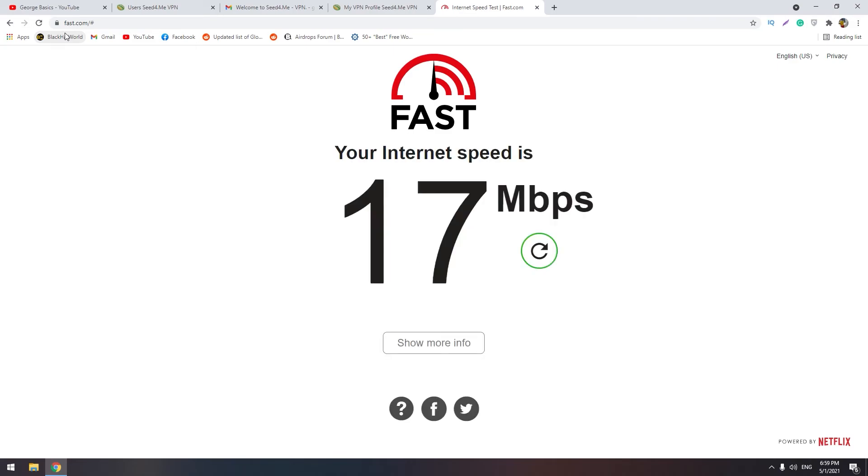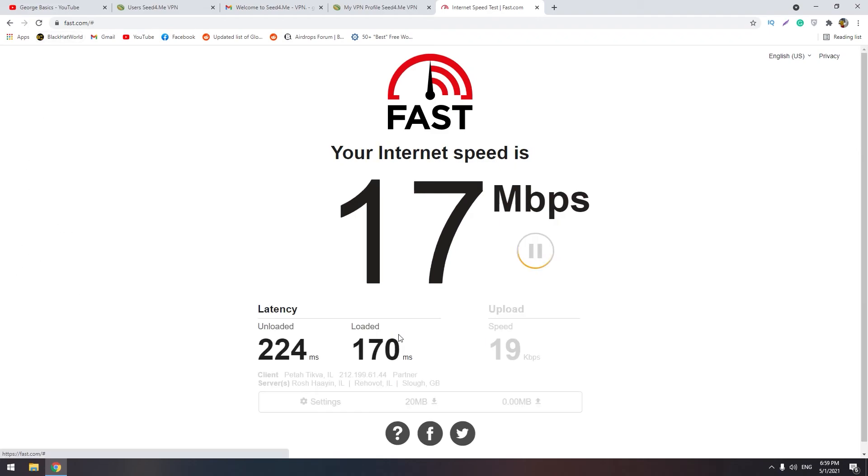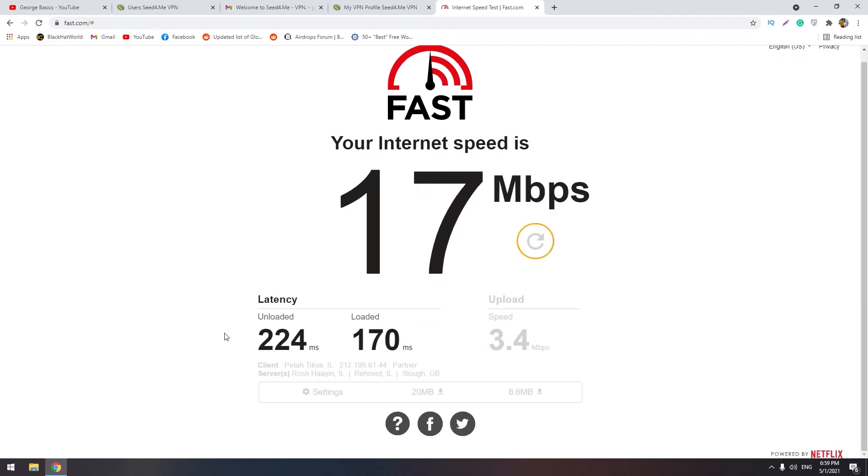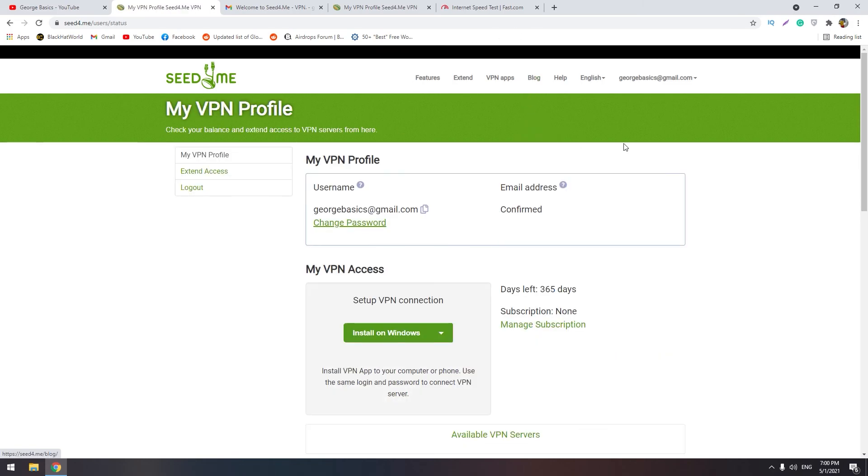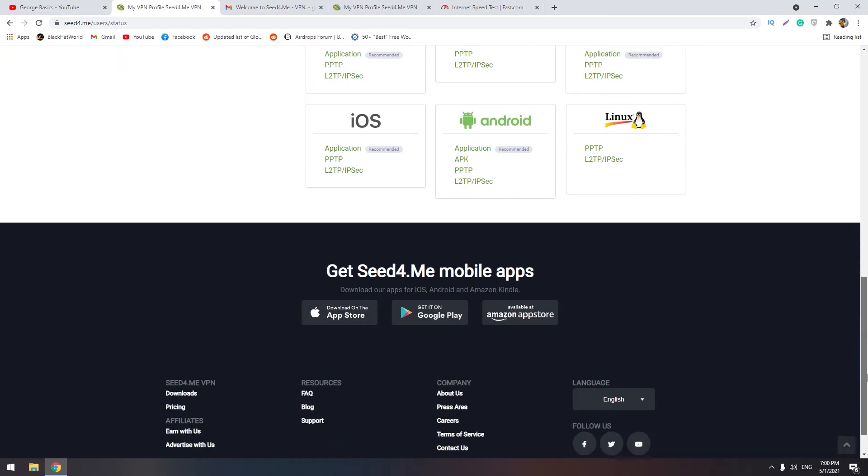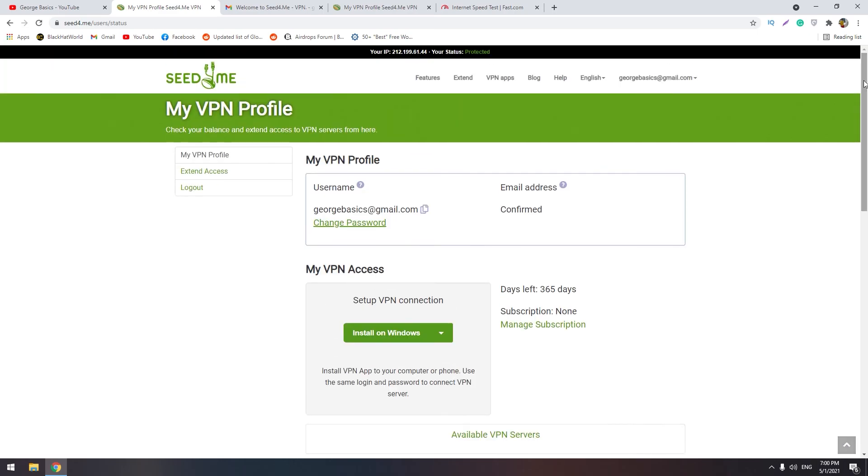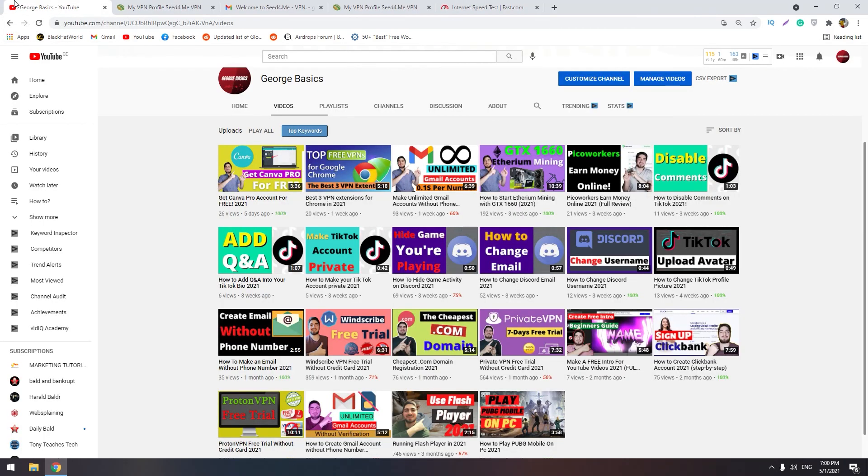So this was all. You can use my promo code and you can get this VPN for free for one year. After one year you can buy another server. Thank you for watching. If you like my video you can click the like button. Thank you for watching and please don't forget to subscribe.